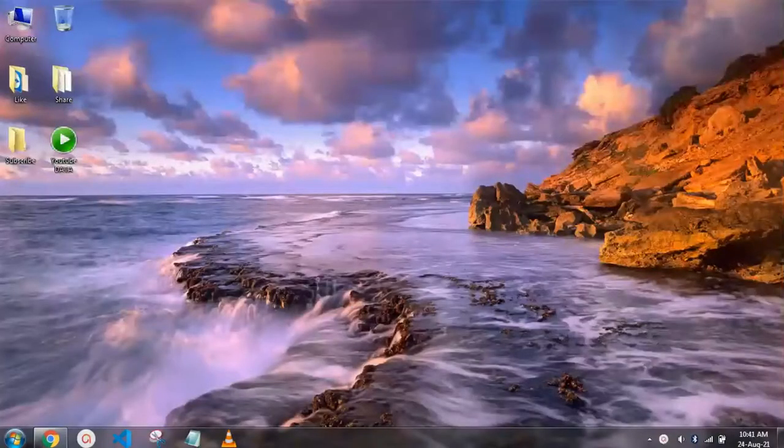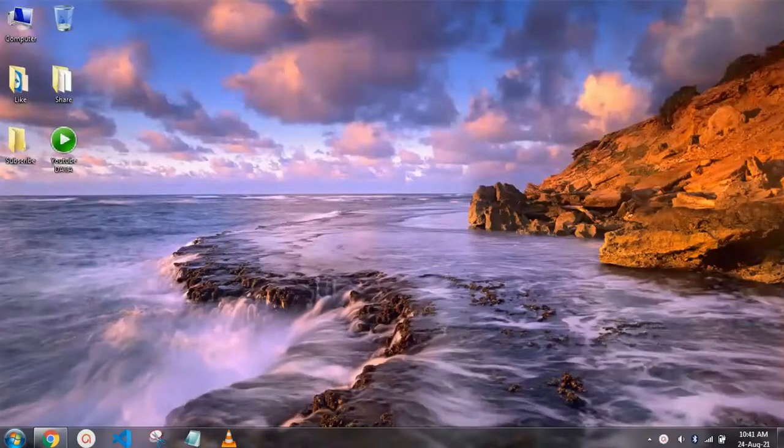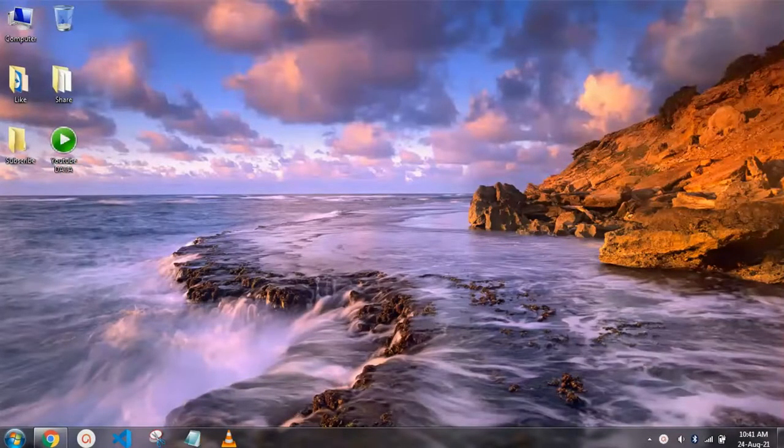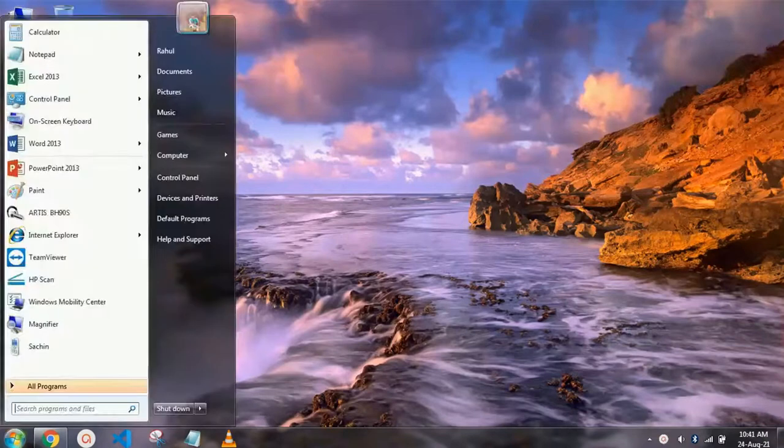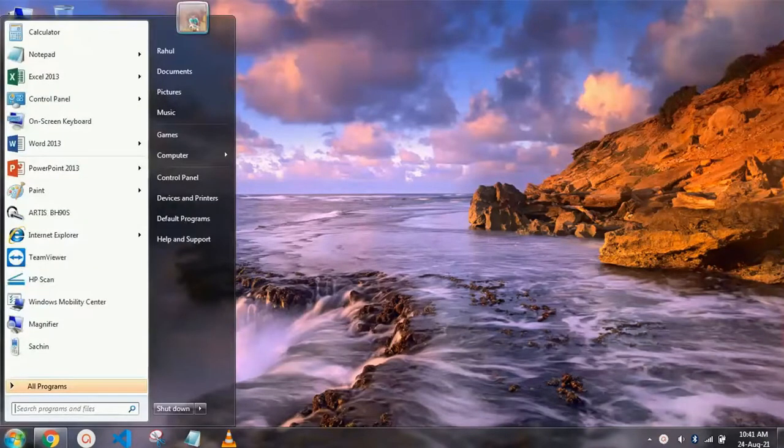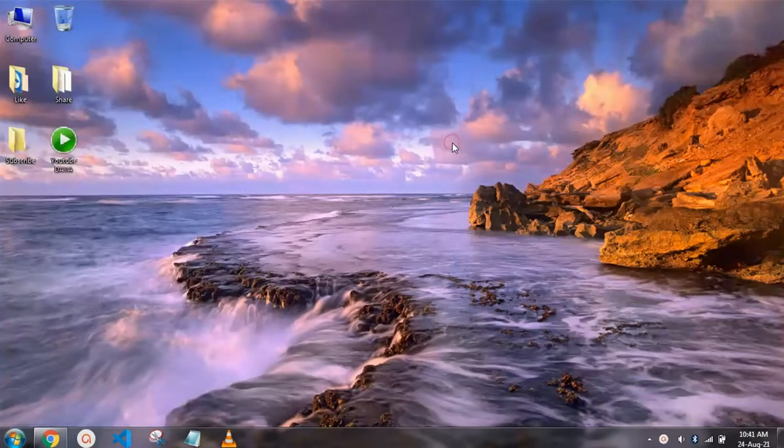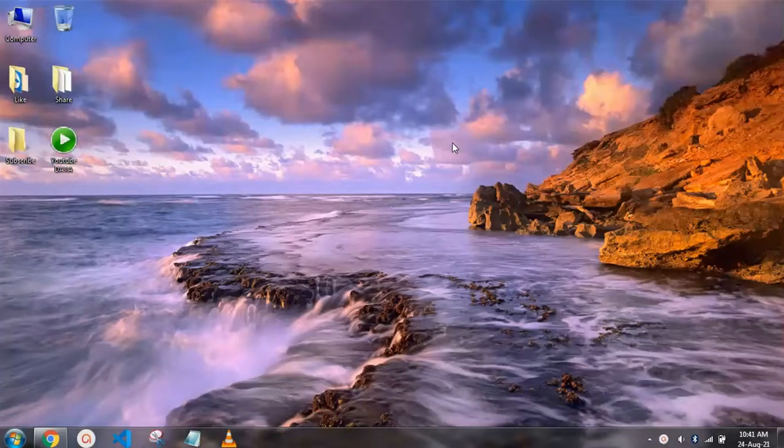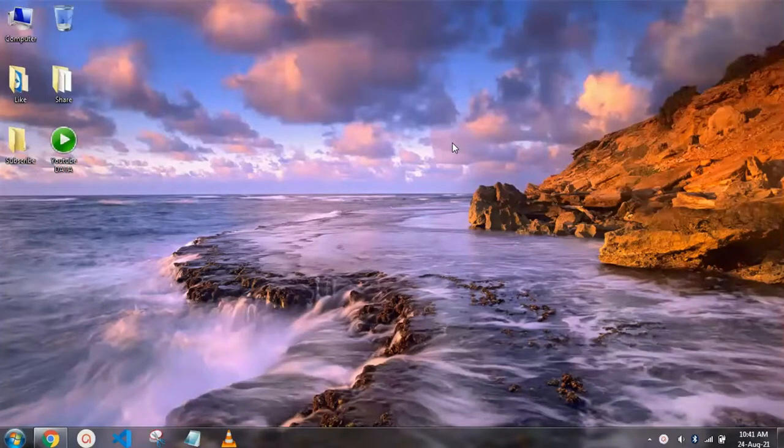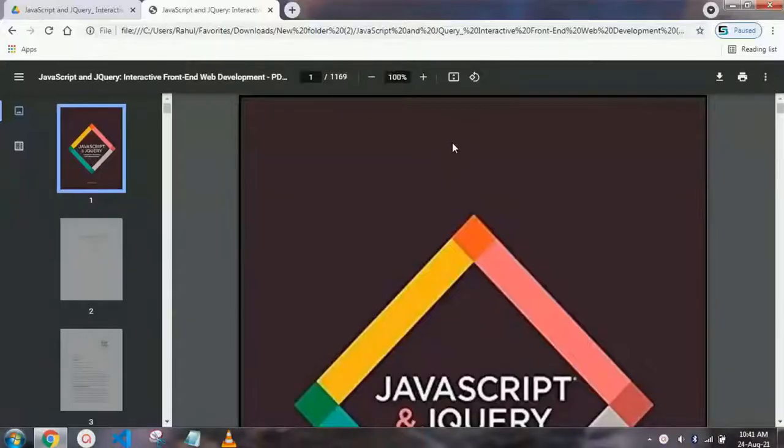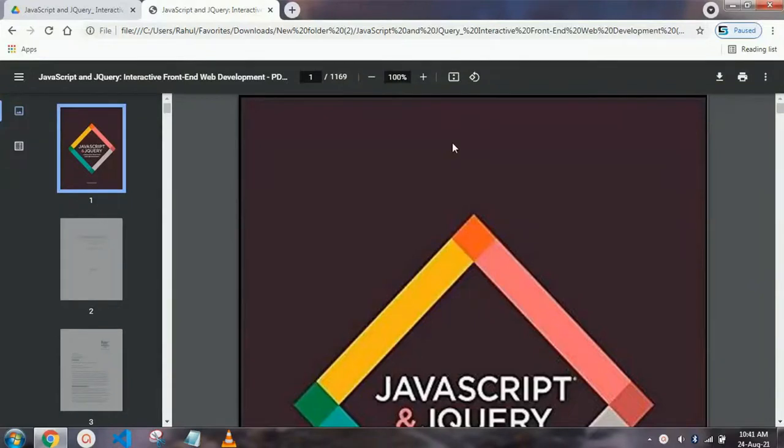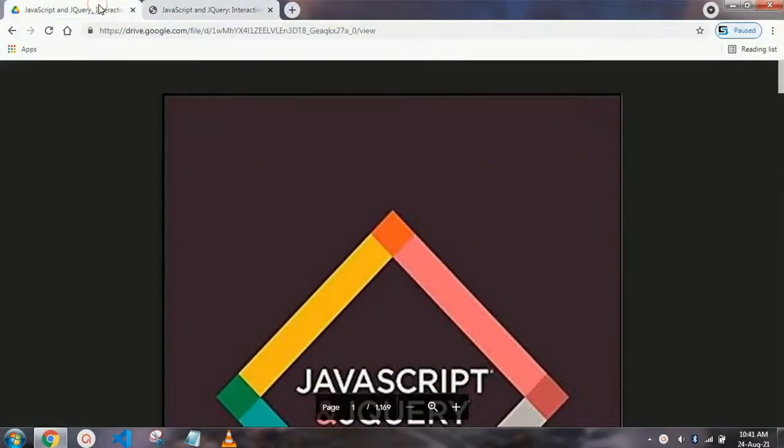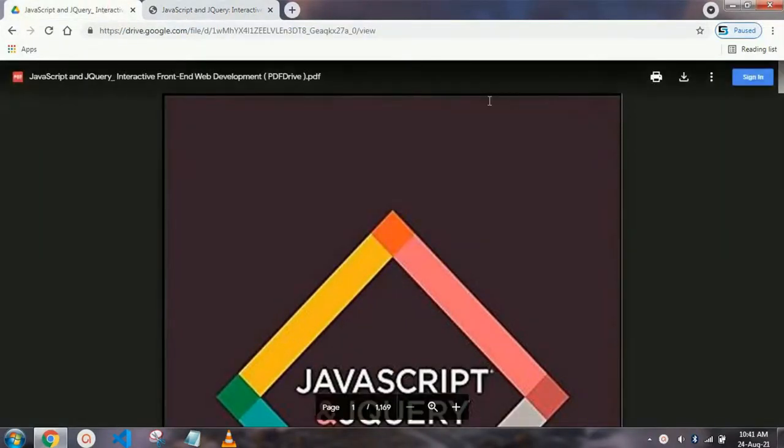As you see, the cost of this book is too high and not affordable for every person, so I'm going to provide it to you for free. Just go to the description box where there is a link to this book. When you click it, you will reach this page.